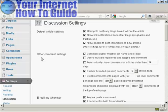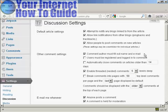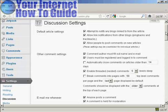Under Other Comment Settings, make sure the box is checked for 'comment author must fill out name and email.' You also want to check 'users must be registered and logged in to comment,' because this will stop a lot of the spam comments that you get.